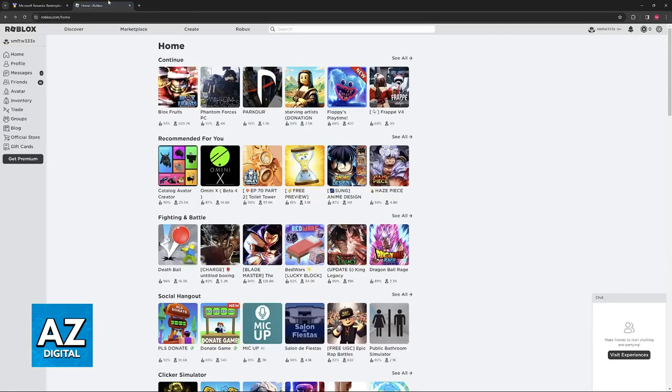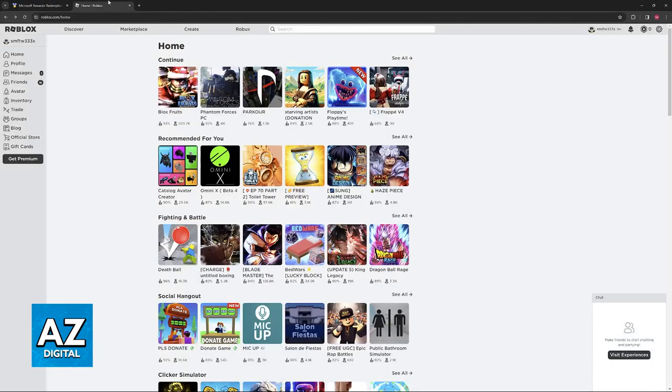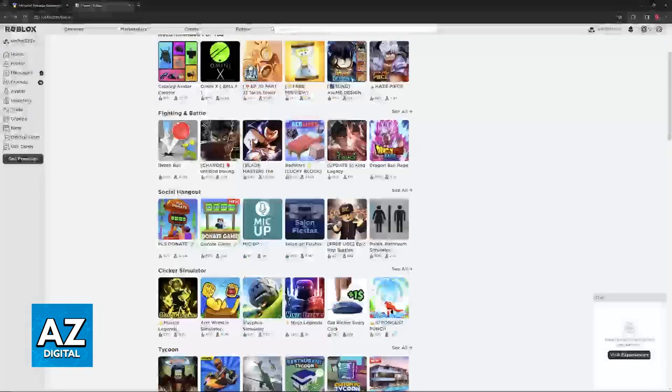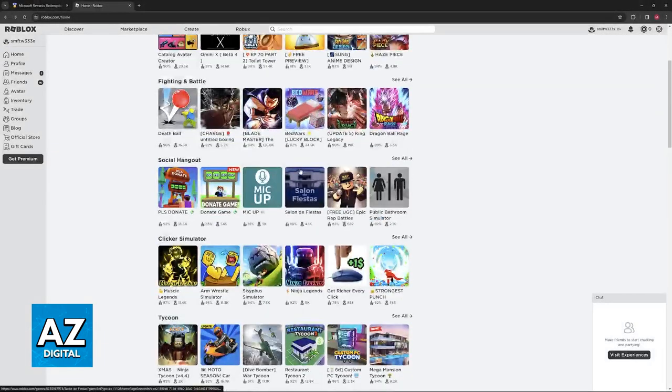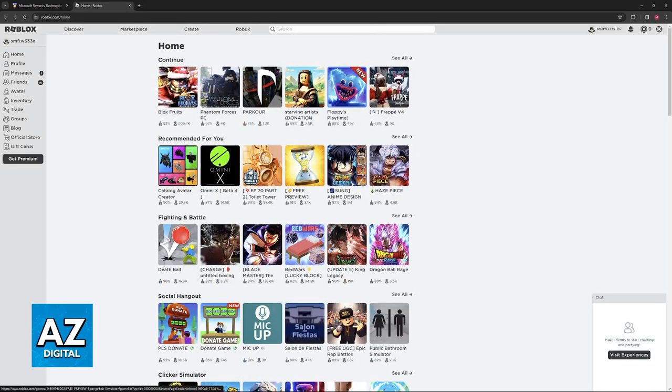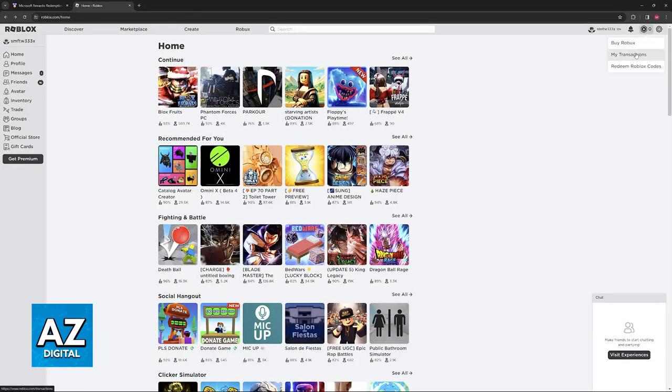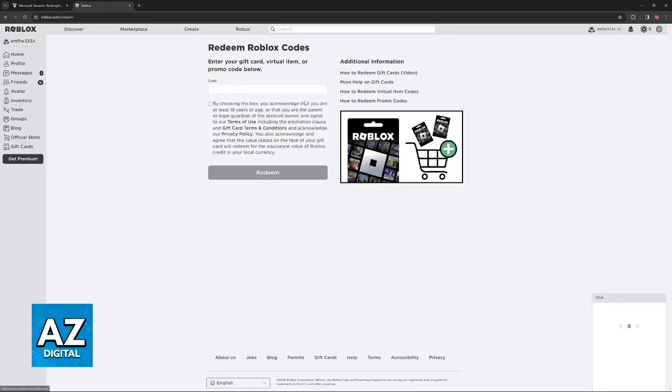To actually redeem the Roblox gift card and receive your Robux, go to the Roblox website. Click on your icon at the top right corner of the screen and then go to redeem Roblox codes.